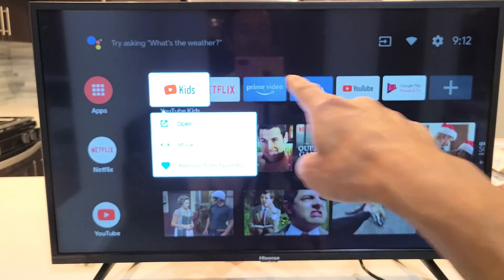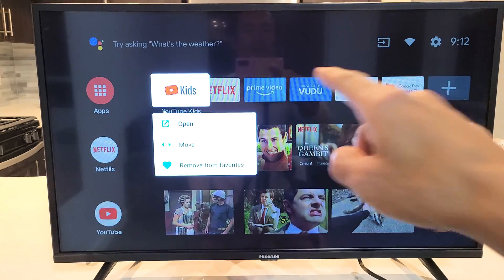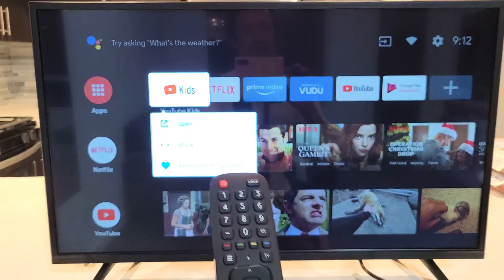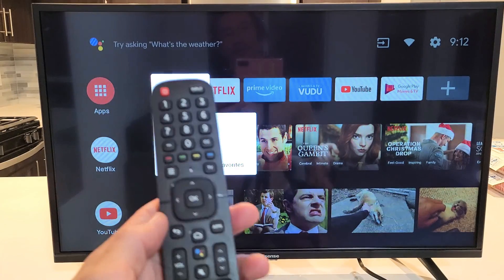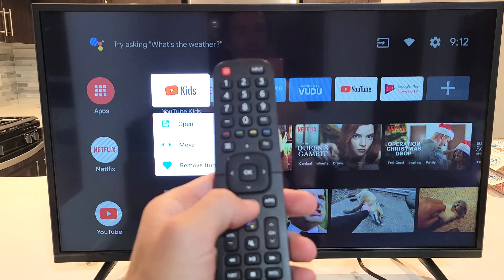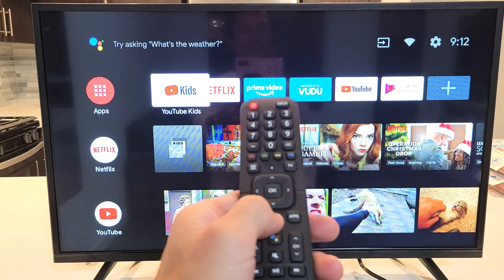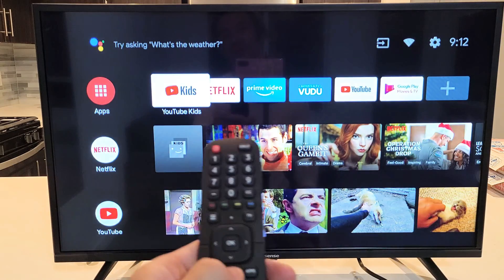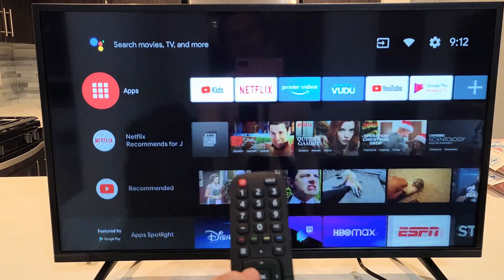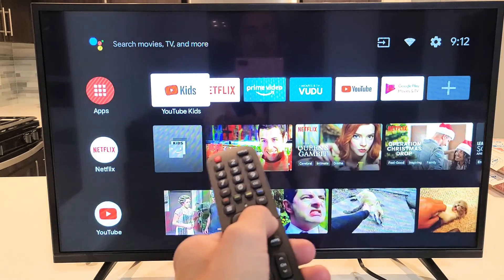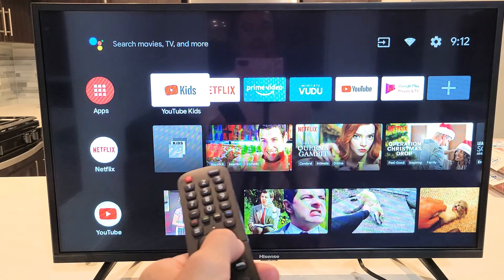So your favorites is all right here. So first, press on the home button on your remote, and then from the home button, you want to go ahead and move to the right.